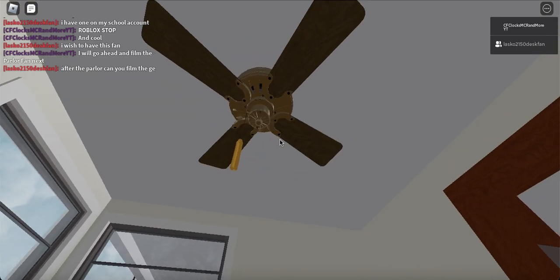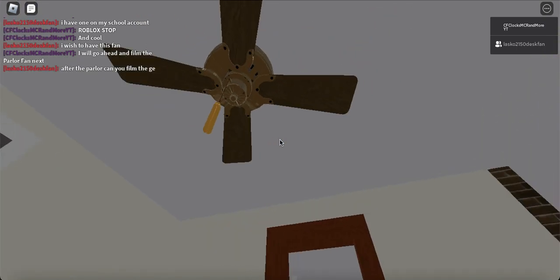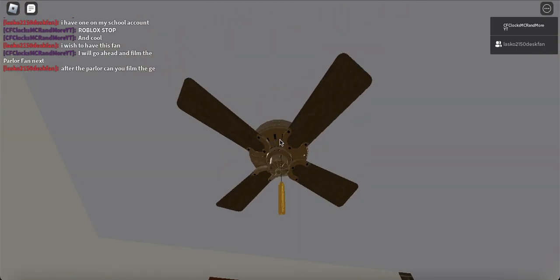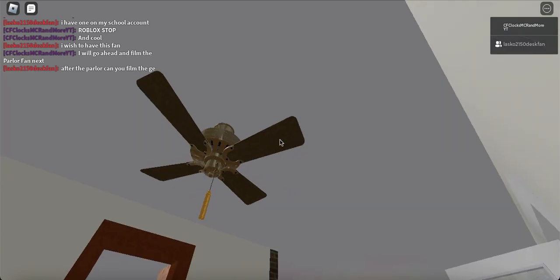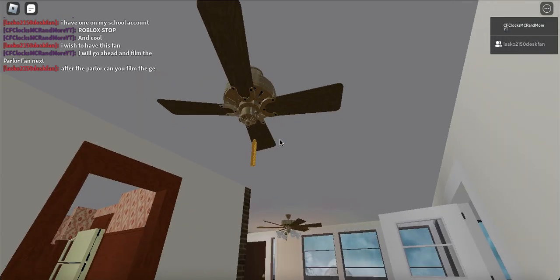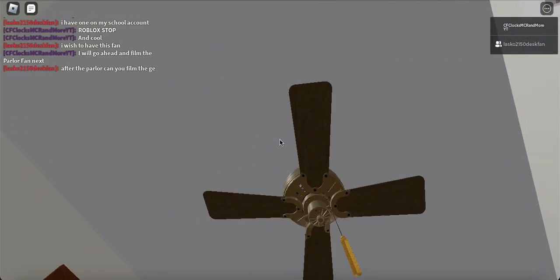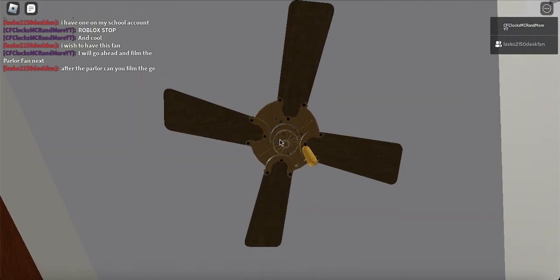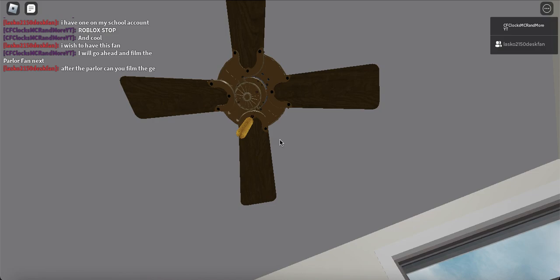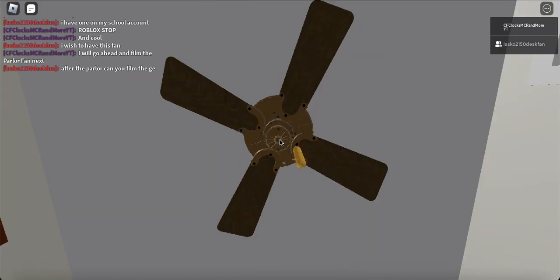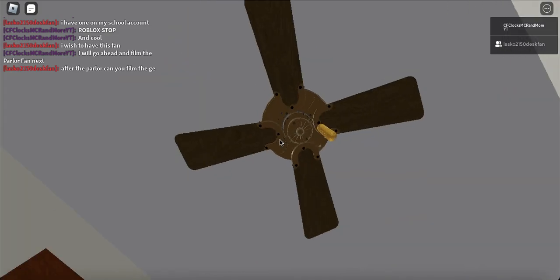As you can see this is a smaller version, in case you didn't know it came in one. It's 38 inches, the larger version is 52 inches.